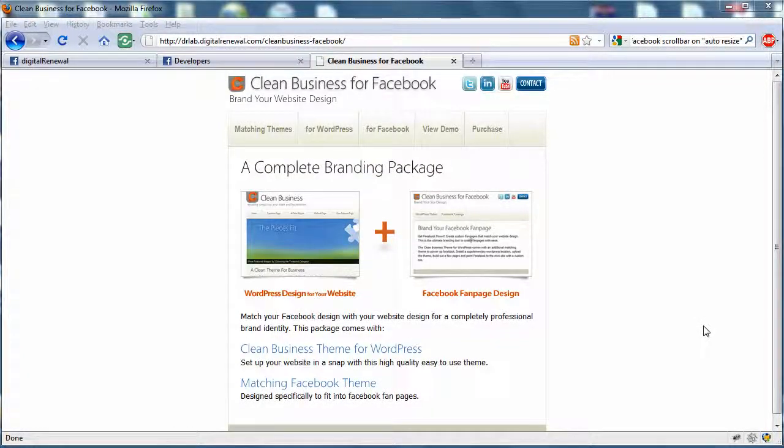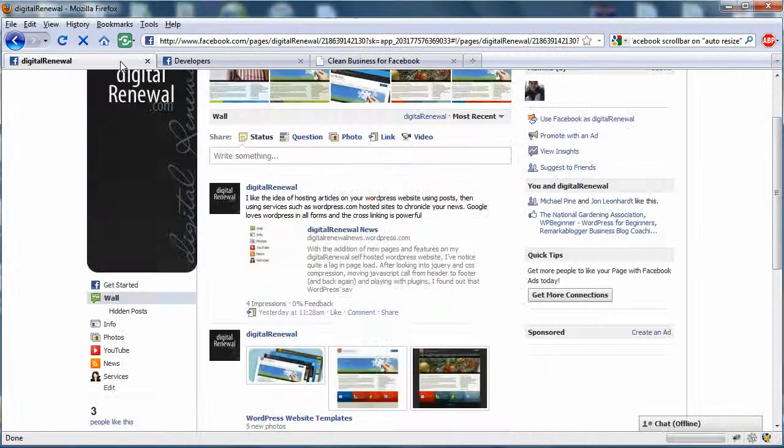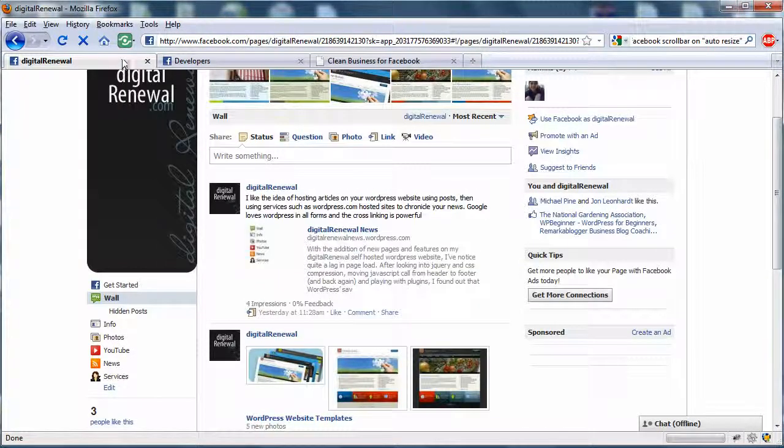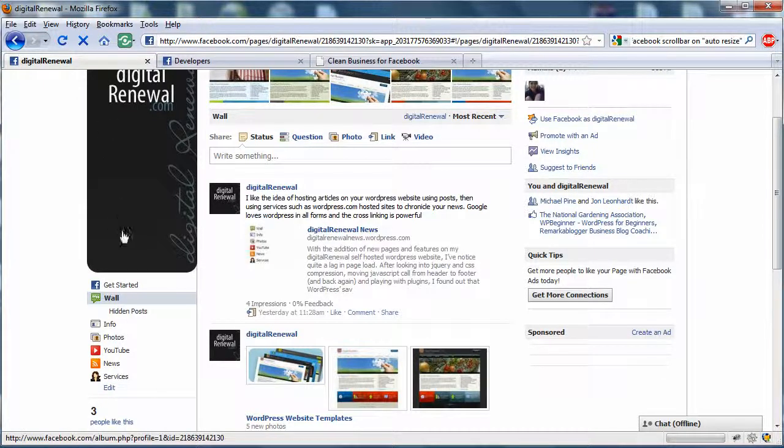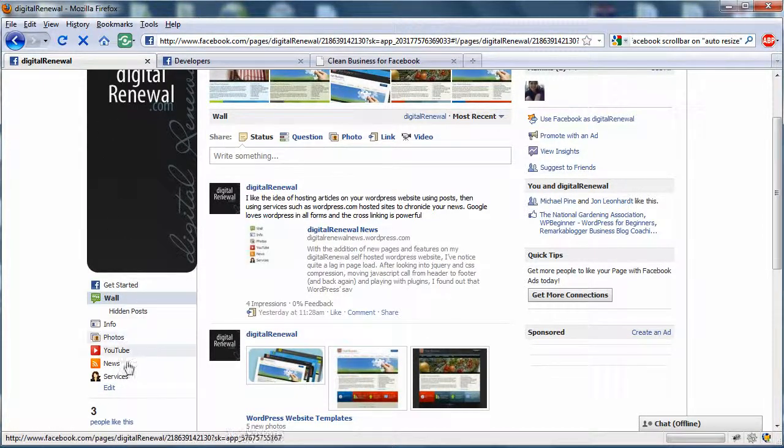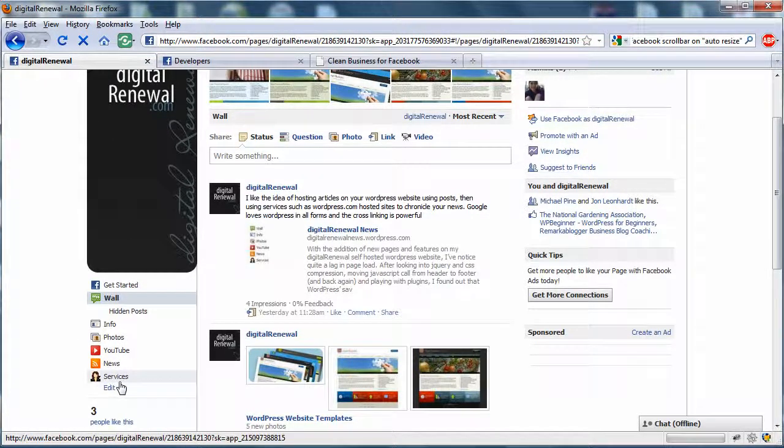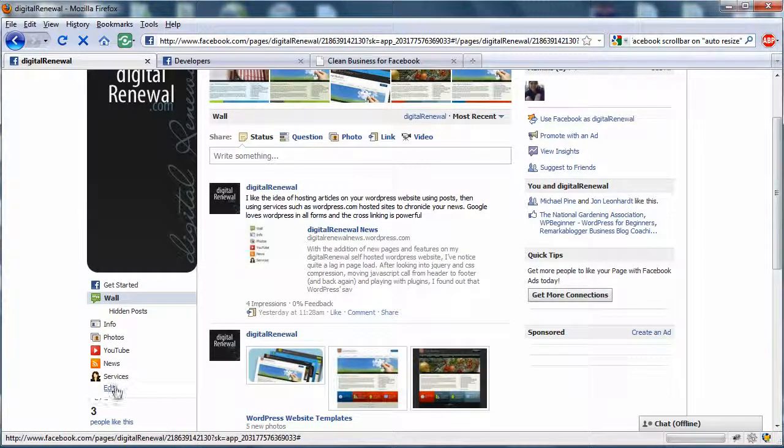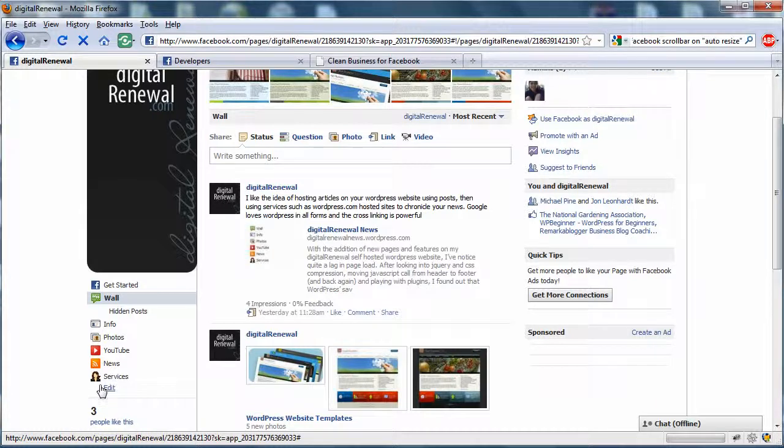I built up my little site and I'm ready to put it on Facebook. We're going to create an application that will put a tab right here underneath the other tabs.